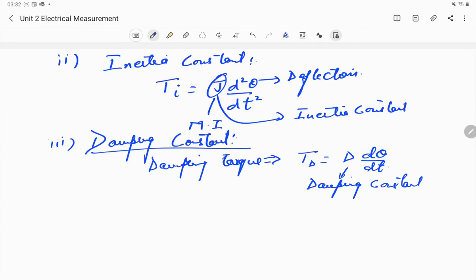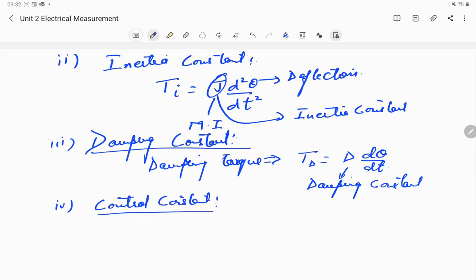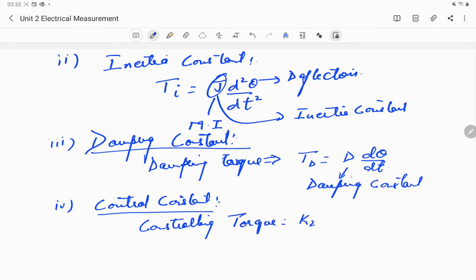The fourth and last constant is the control constant. The controlling torque, which we studied earlier, is given by T_c = K2 × θ, where θ is the angle of deflection and K2 is the control constant.